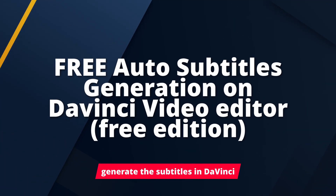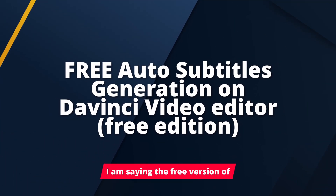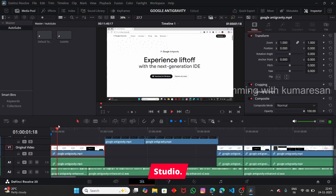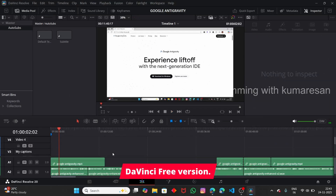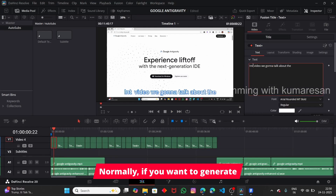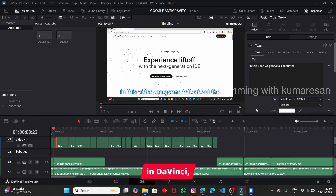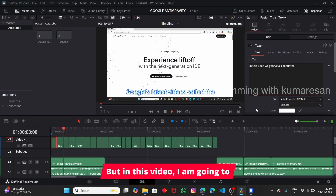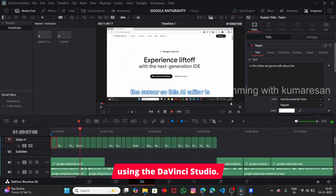In this video let us see how to generate subtitles in DaVinci free version — not the DaVinci Studio. Normally if you want to generate subtitles using the AI option in DaVinci, you will have to subscribe to DaVinci Studio. But in this video I am going to show you how to do this without using DaVinci Studio.